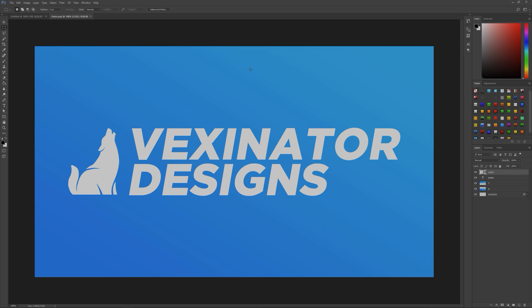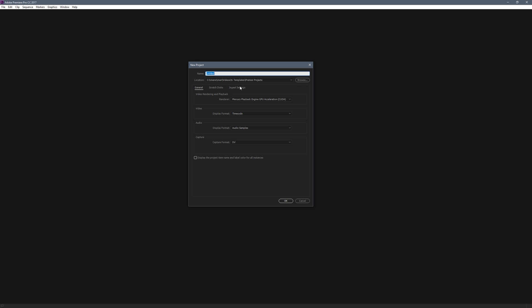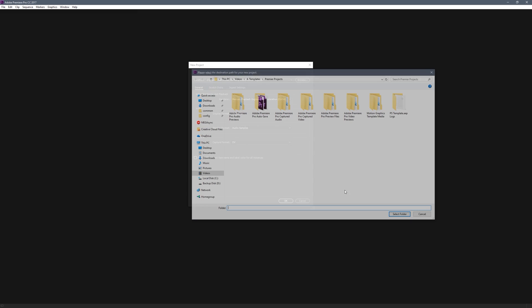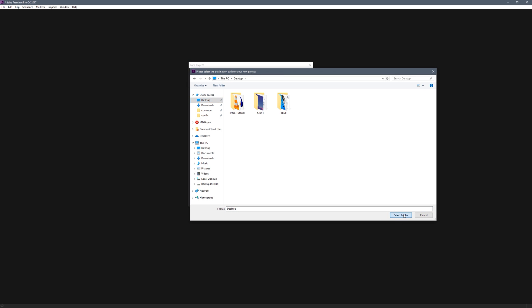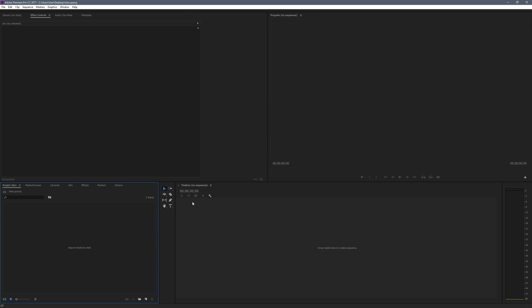Save this as a PSD to your desktop - call it 'outro', then click Save. Now open Premiere. Once you're in Premiere, click New Project, leave everything default, call it 'intro', put it on your desktop, select the folder, and click OK. Reset to the default layout by selecting Editing at the top and you'll get the same layout.